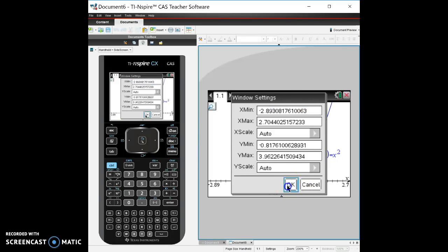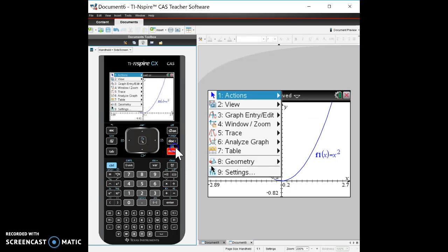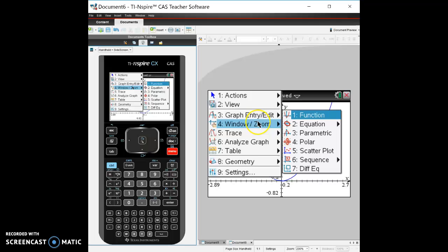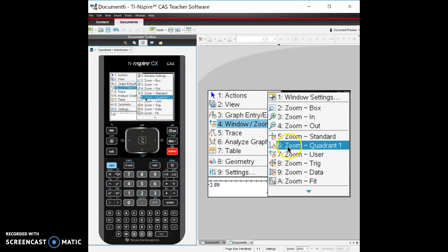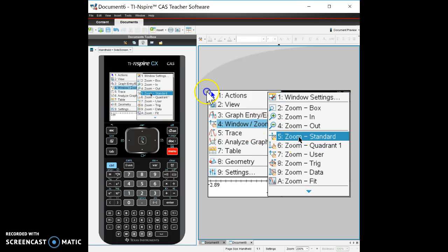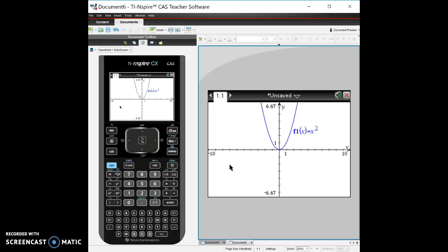You can customize your window settings. I like to use right now, I'm just gonna use standard, so I'm gonna use a standard window. Now let's say I want to get back to my function, I want to change that function, I don't like x squared.